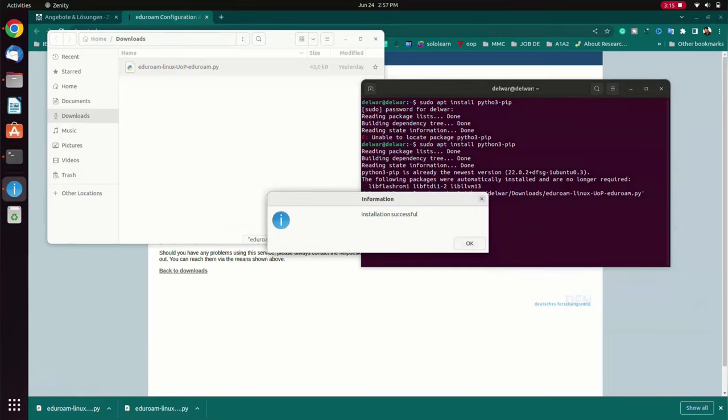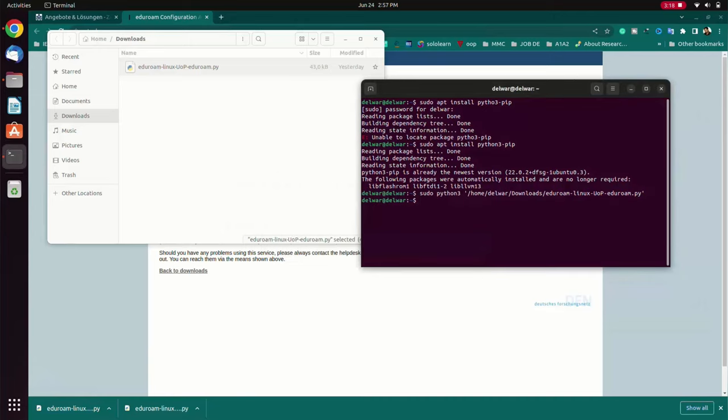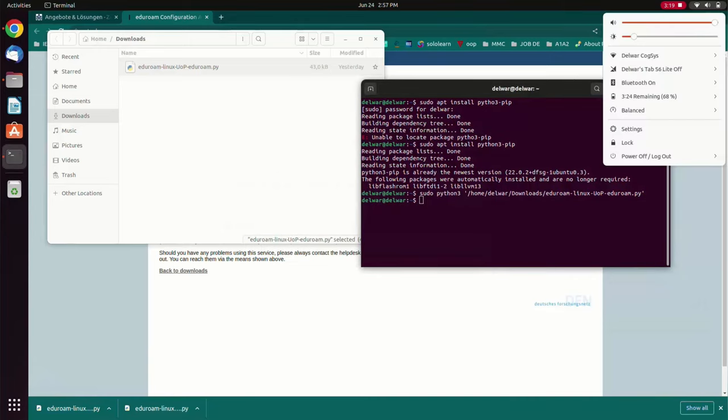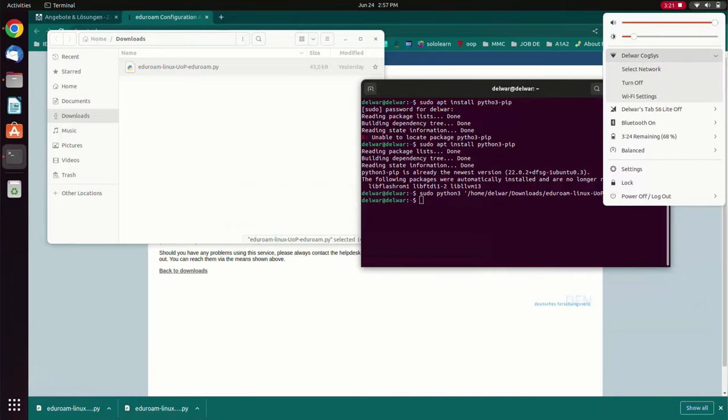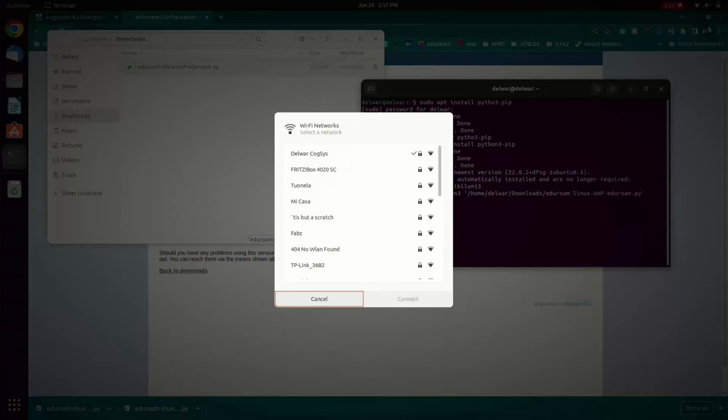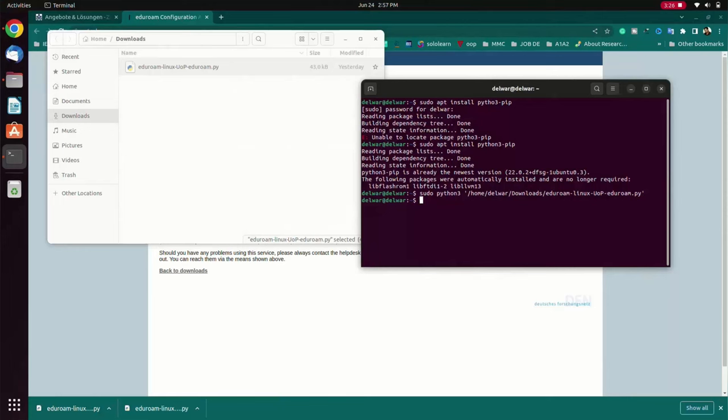So my installation is successful. Currently I am at home, so when I will go to university then I can see the availability of Wi-Fi. Then it will connect automatically. That's all.